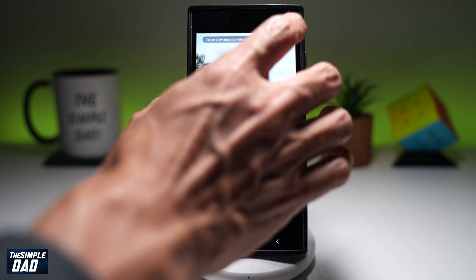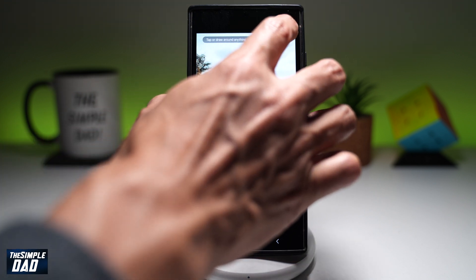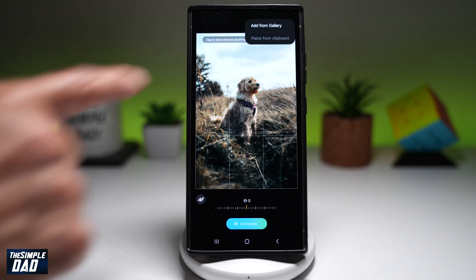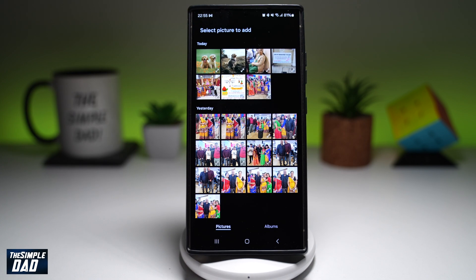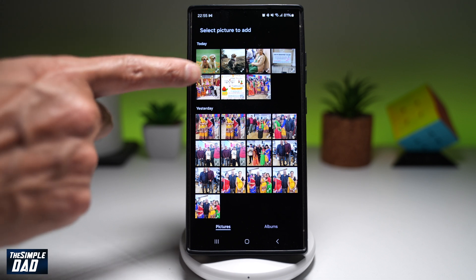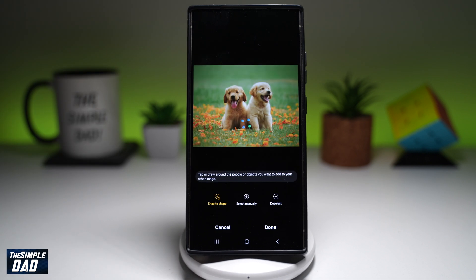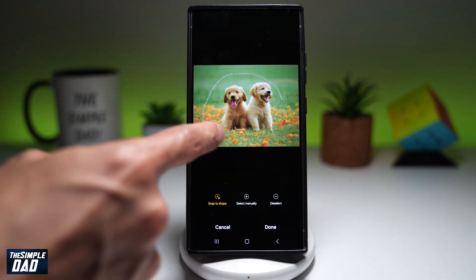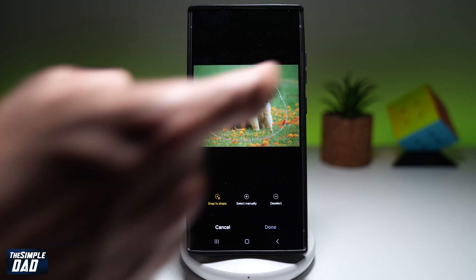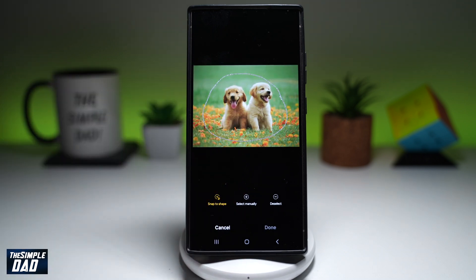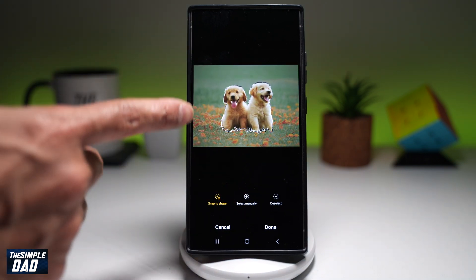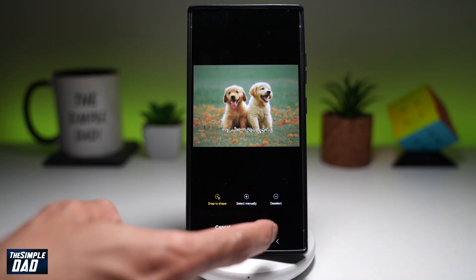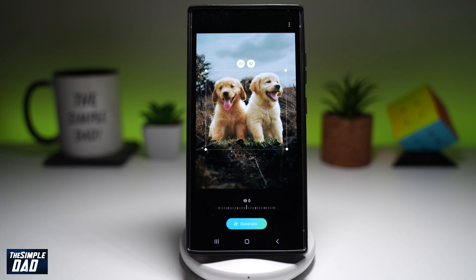Go ahead and tap on the three dots at the top, then tap 'Add from gallery.' Go ahead and find the photo which you want to add. Go ahead and use the pencil and draw around it. This will basically snap to shape, so it's found the puppies — go ahead and press done.